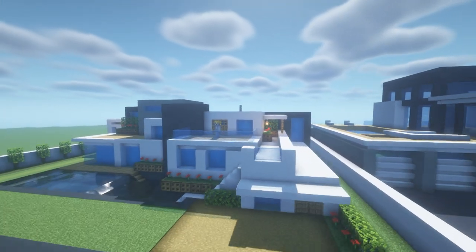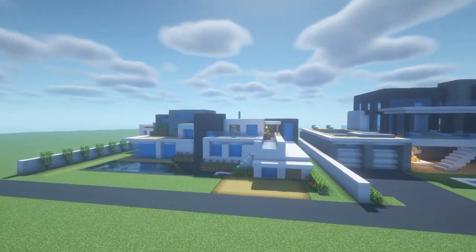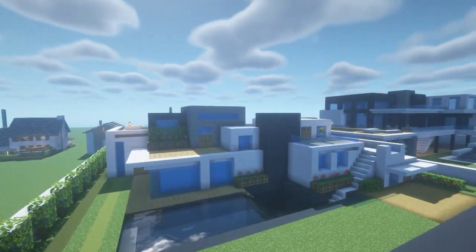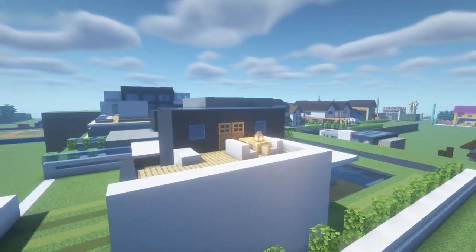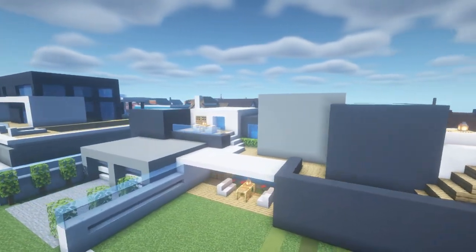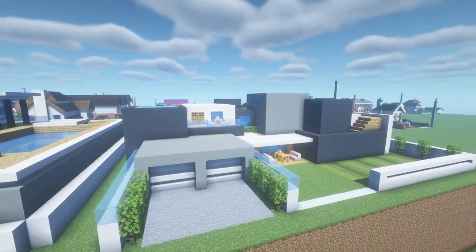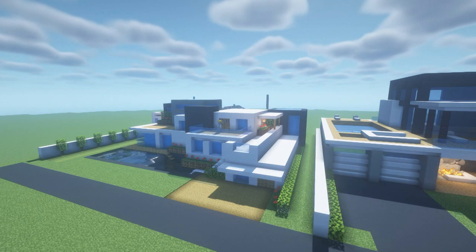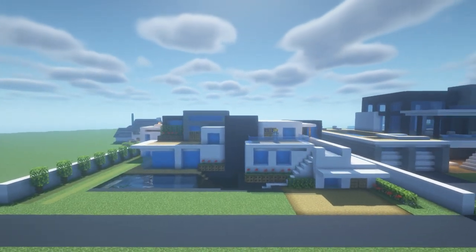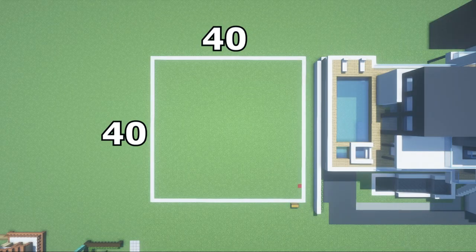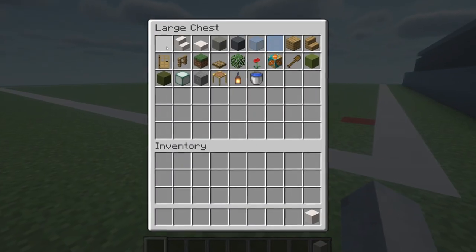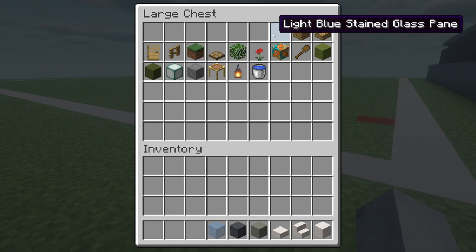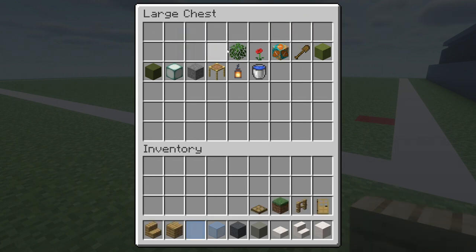Hey, what's up YouTube. In this video I'll be showing you how to make a modern mansion. This is the amount of space required to make your build — feel free to make this grid in your world if it will help you. Here are all of the materials we will use throughout the build, so please make sure that you have access to all of these.